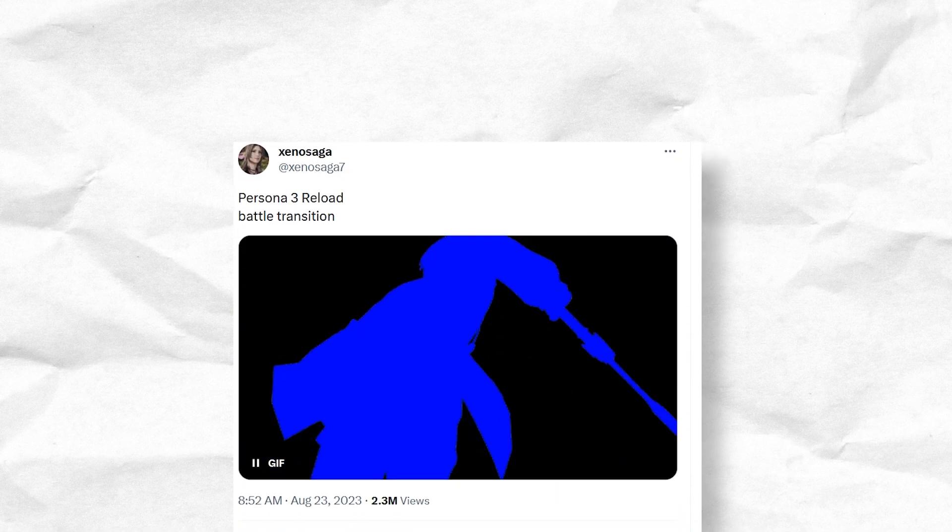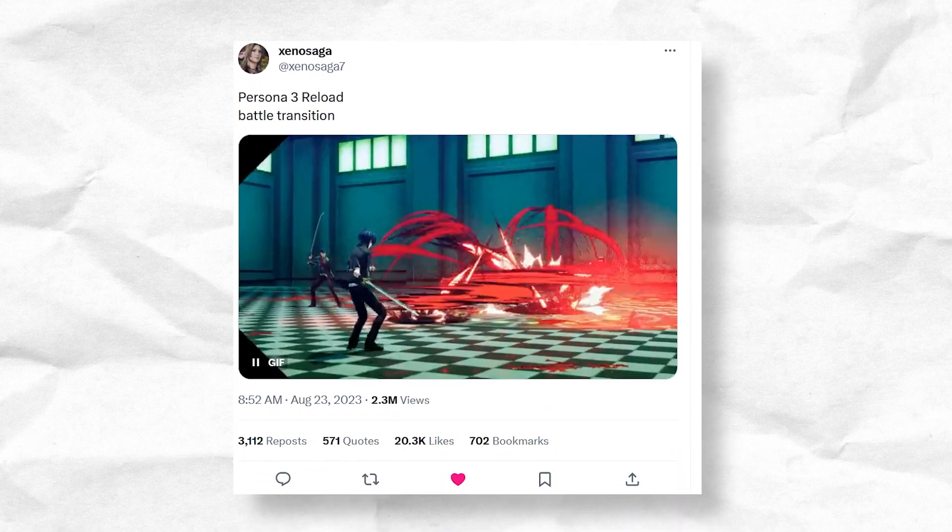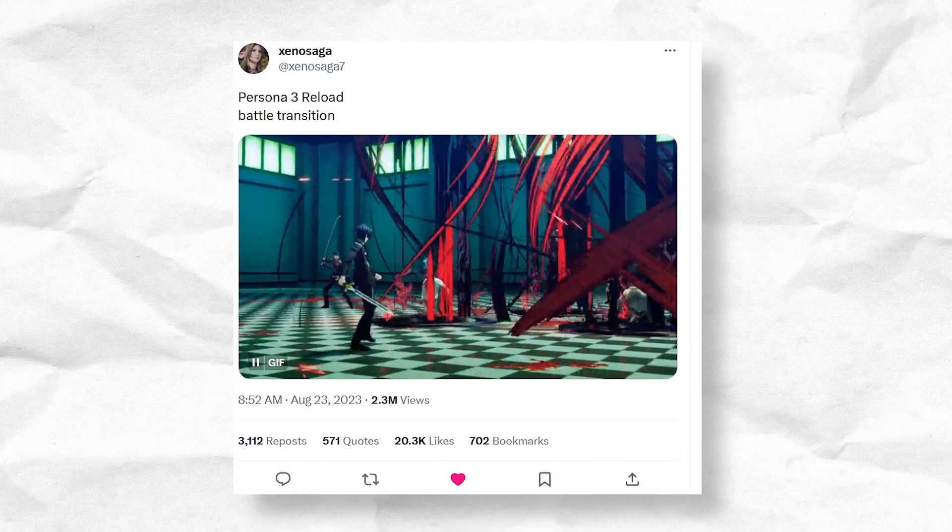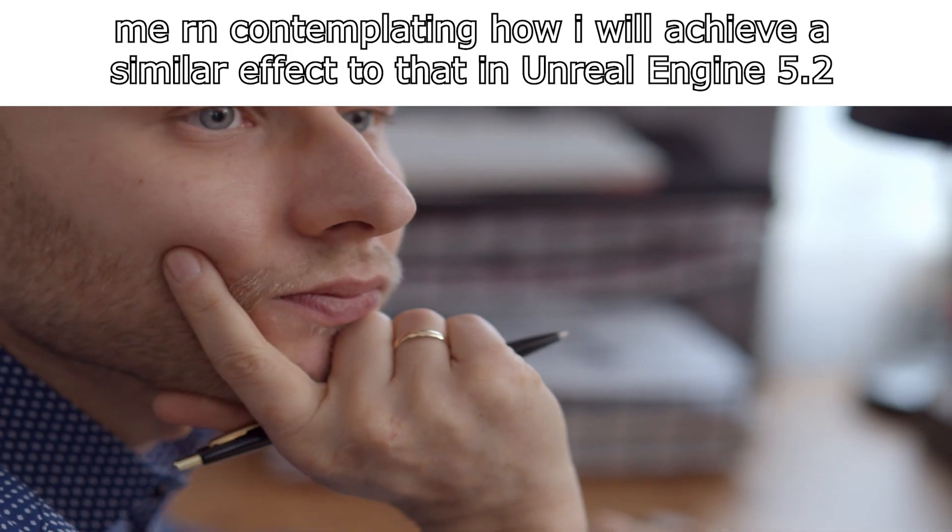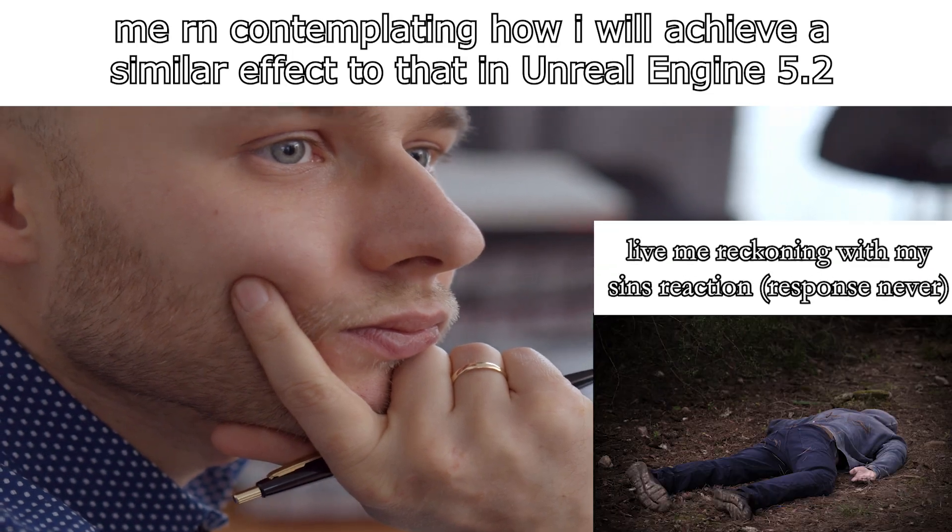Anyway, when the protagonist attacks a shadow, you get this blue silhouette of the main character which gets diamond wiped into the arena and then the fight starts. How might one achieve this transition in Unreal Engine, hypothetically?